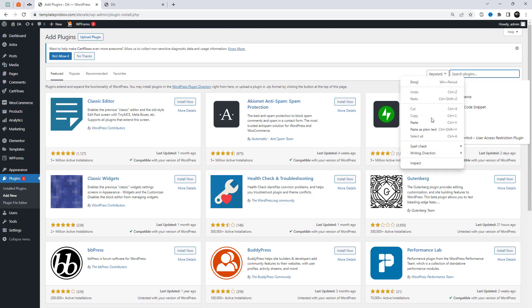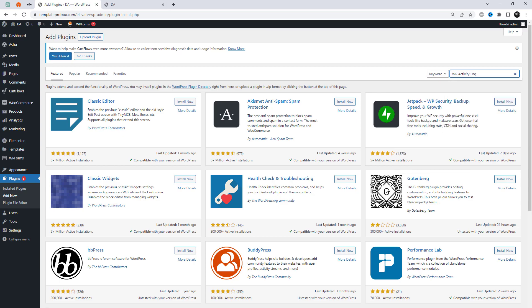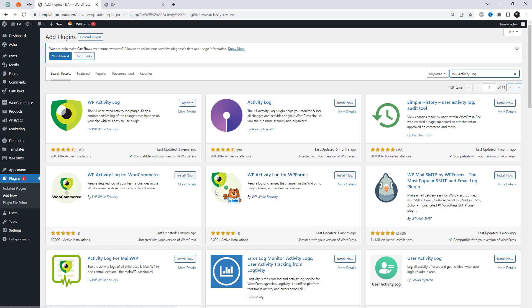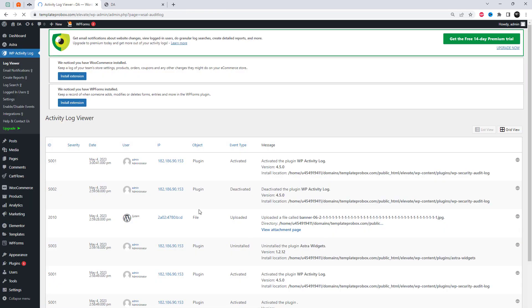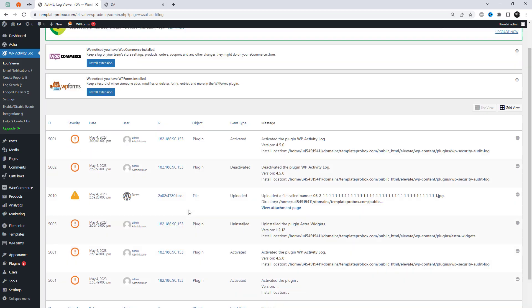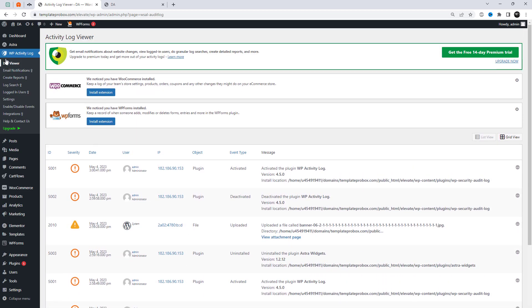In this video, we'll show you how to monitor and log all changes and activities on your WordPress website using a plugin called Activity Log. So be sure to watch this video and subscribe to our channel for more informative videos like this one.